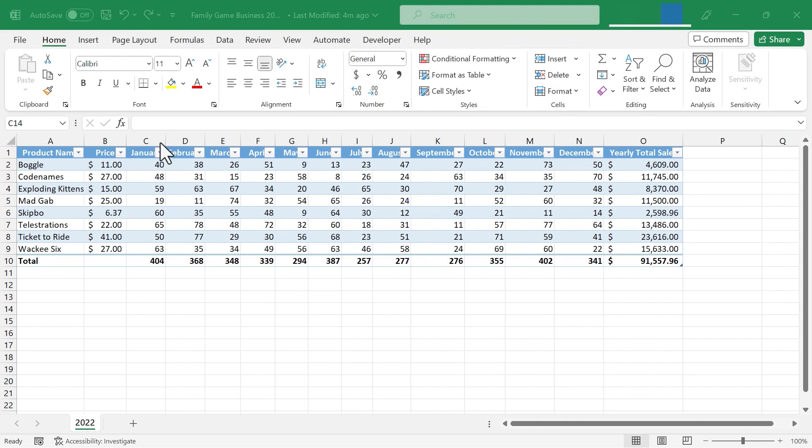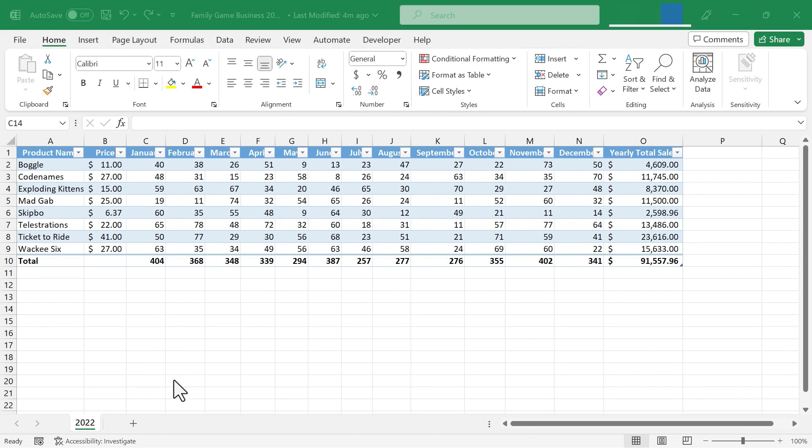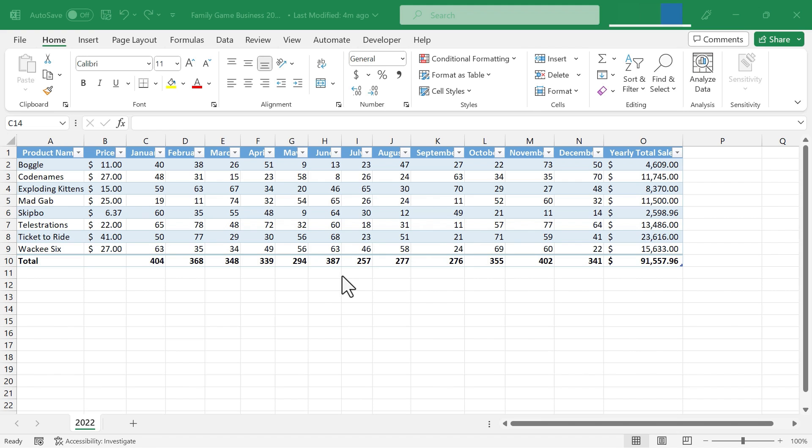So here I am in a spreadsheet that tracks the sales of a small business that sells board games and card games. And this data is from the year 2022, but there are other workbooks that are for other years, 2021, 2020. And it's not really necessary to keep those in separate workbooks. Let's combine them.